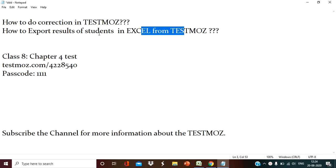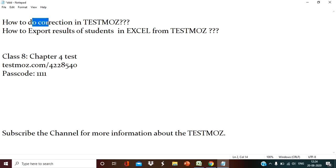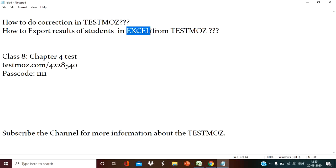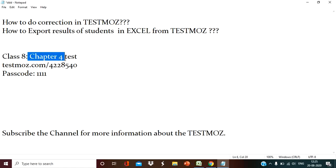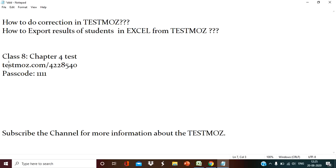In the previous video lecture, I explained how to create the test key and how to create the test for students. Today I am going to show you how to do correction in TestMoz and how to export the results so that publishing the result will be easy for all of us. Now, I have created the test for Chapter 4 of Class 8, and this is the key for that test and this is the passcode.